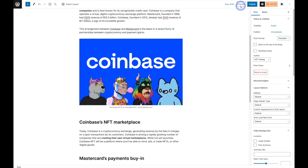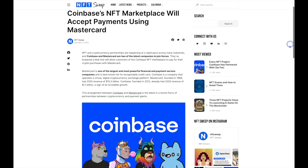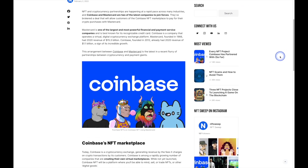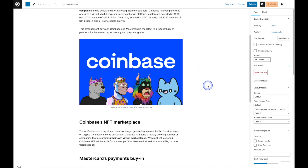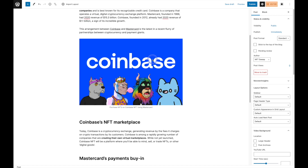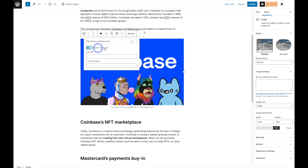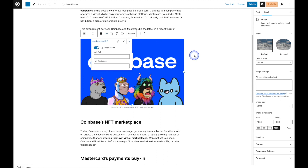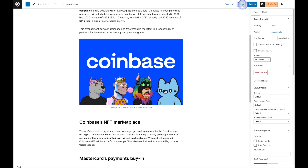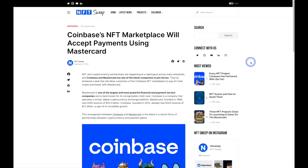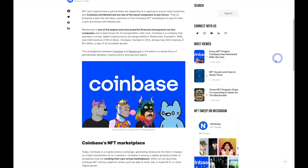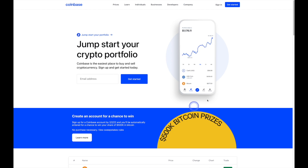Let's go ahead and preview that. As you can see, we've got our image in place. Another thing we can do is add a URL or link to the image as well, just like we did with the Coinbase and Mastercard text. To do that, simply click on the image and hit the Insert Link icon. Paste the link in there just like we did with the text links, and once we're done hit Apply. Now if we preview it, not only will the image be in place but we'll also be able to click on it and use the link.